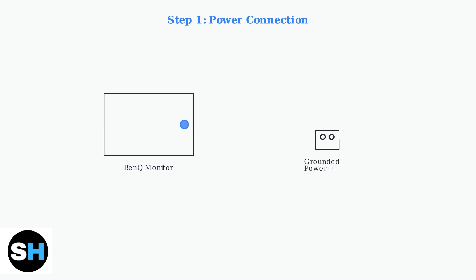First, let's establish the power connection. This is crucial for your monitor to function properly. Connect the power cable that came with your BenQ monitor to the monitor first, then plug it into a grounded power outlet.